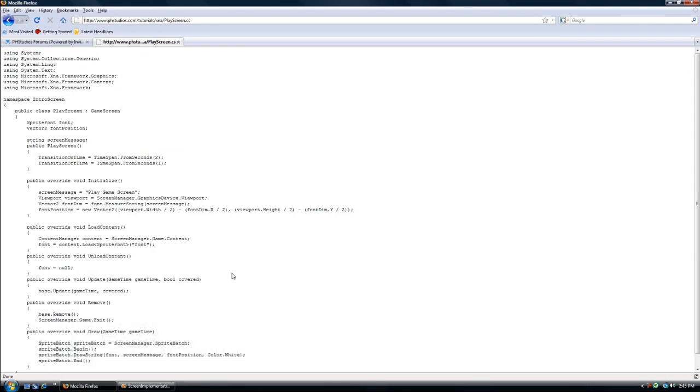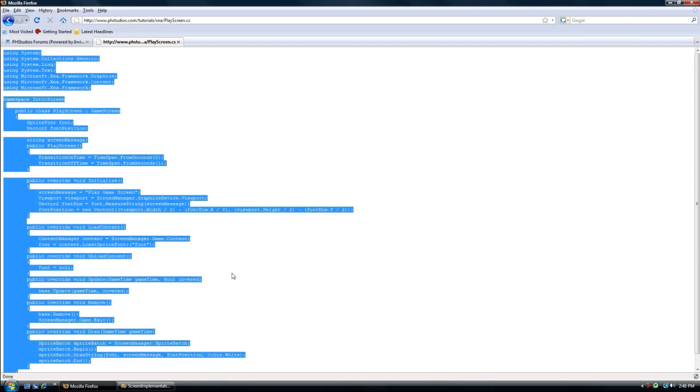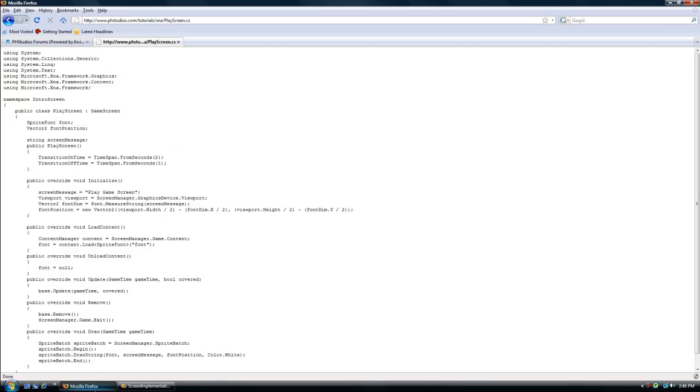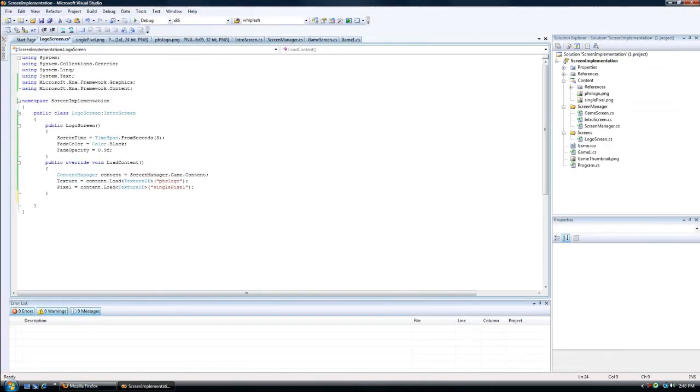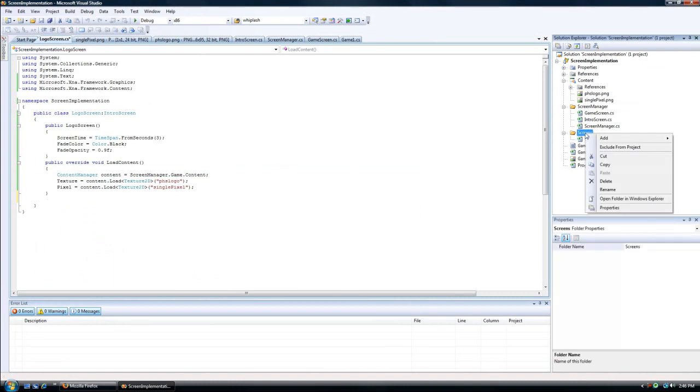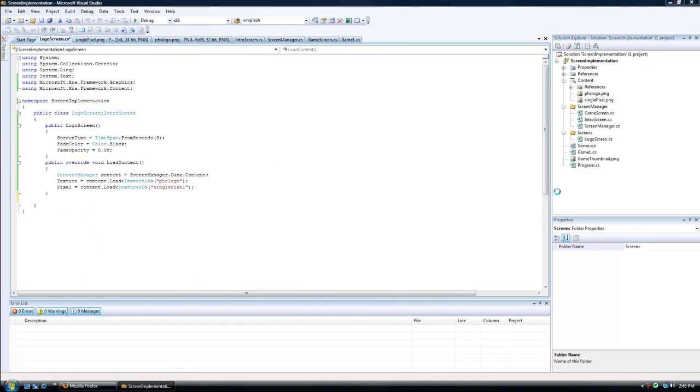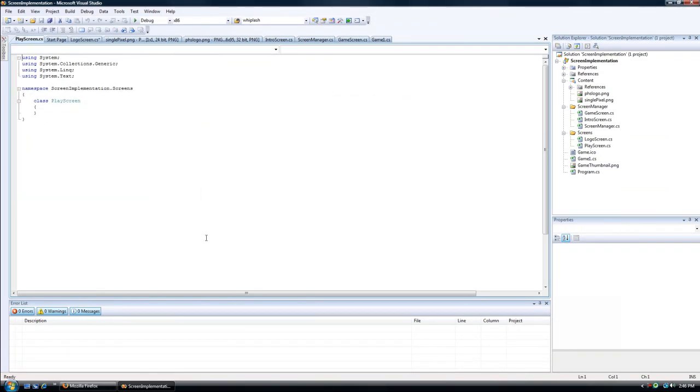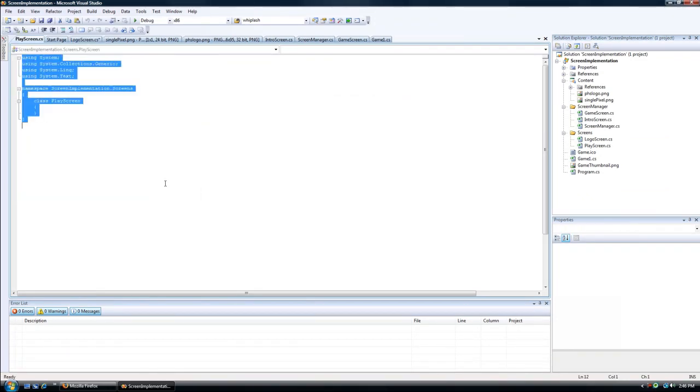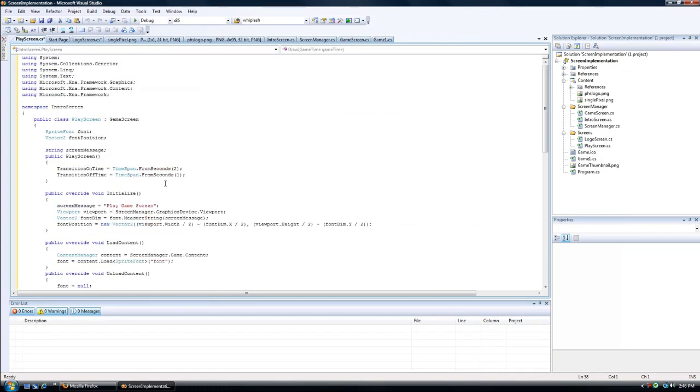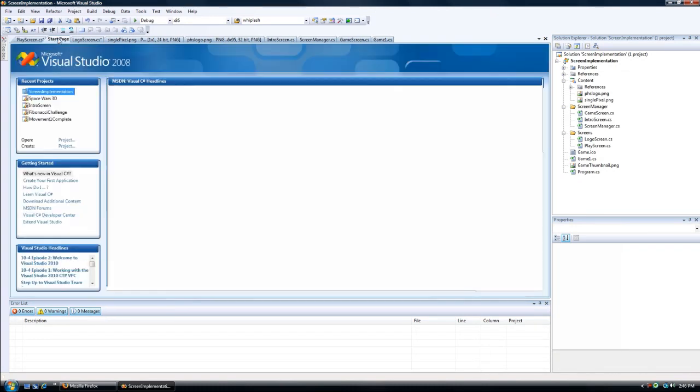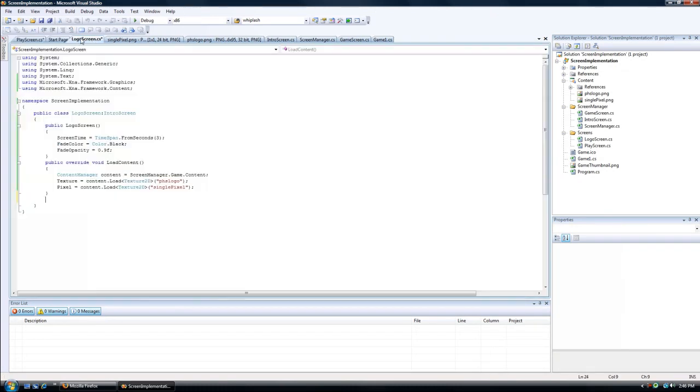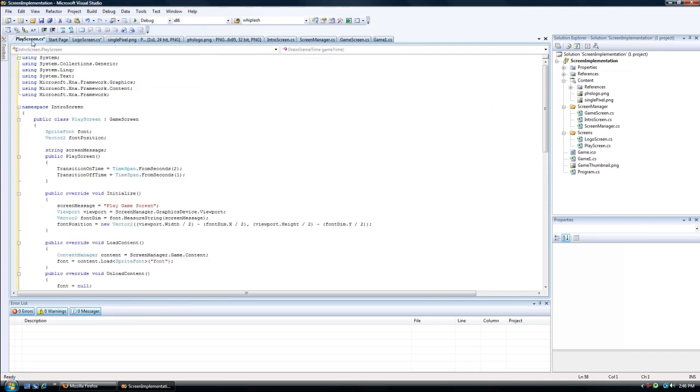And if we copy this and paste that in our screens folder, and let's call it play screen, highlight all, control A, paste, control V, and the namespace will be something different.